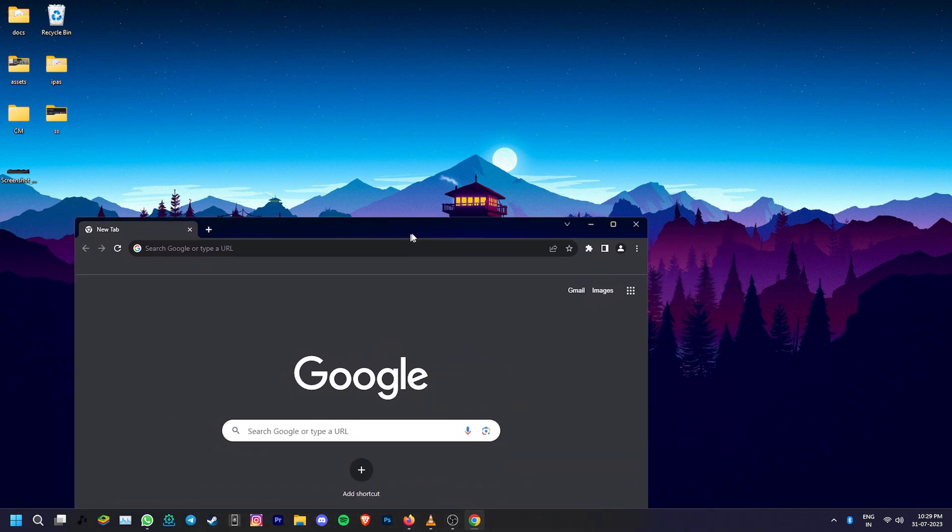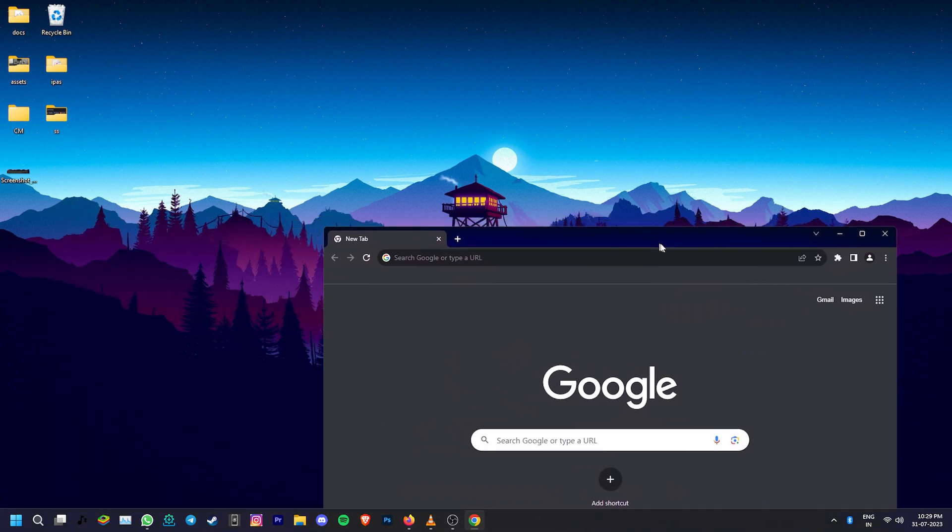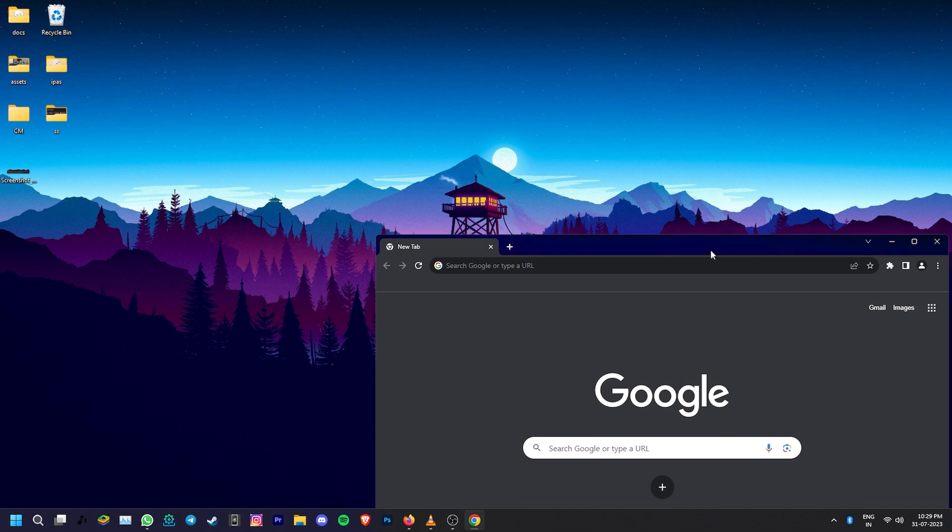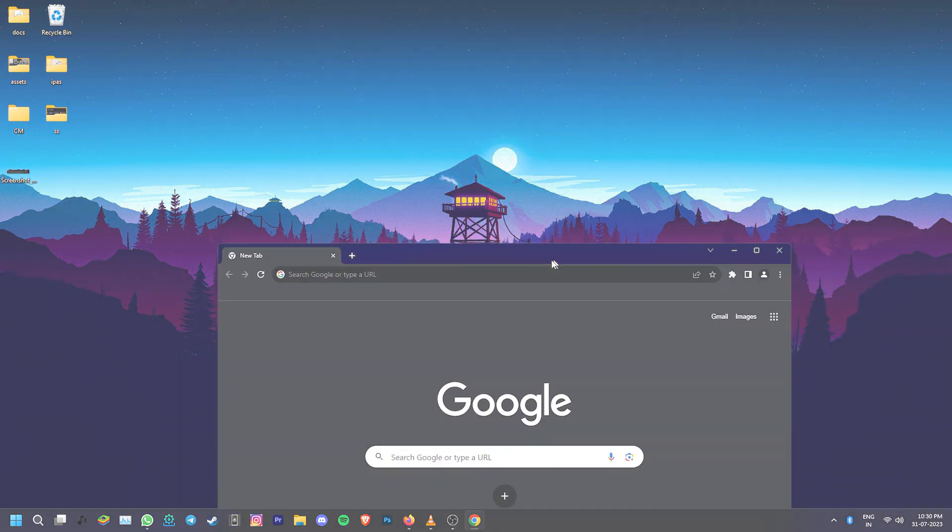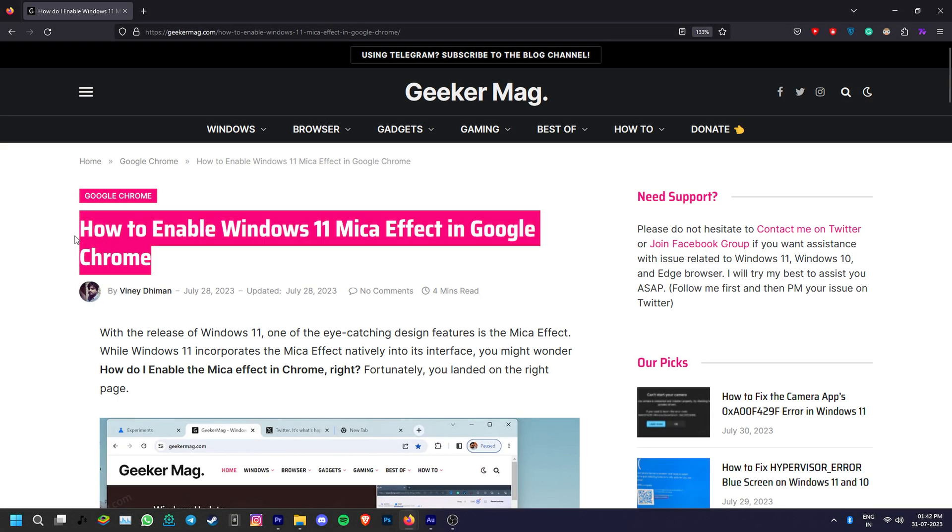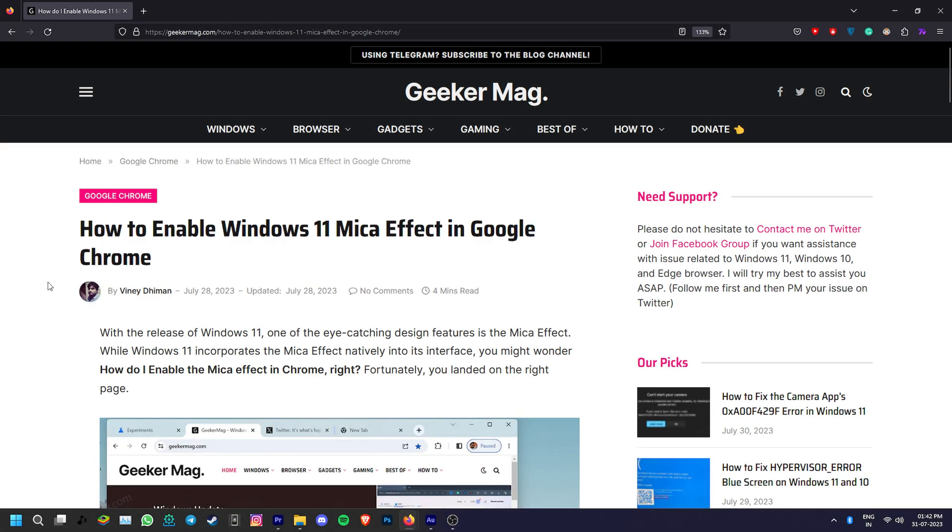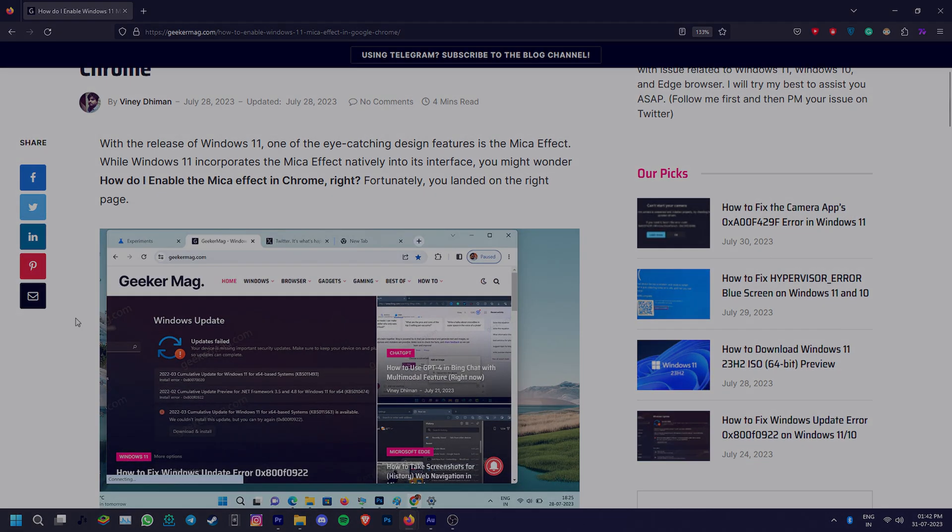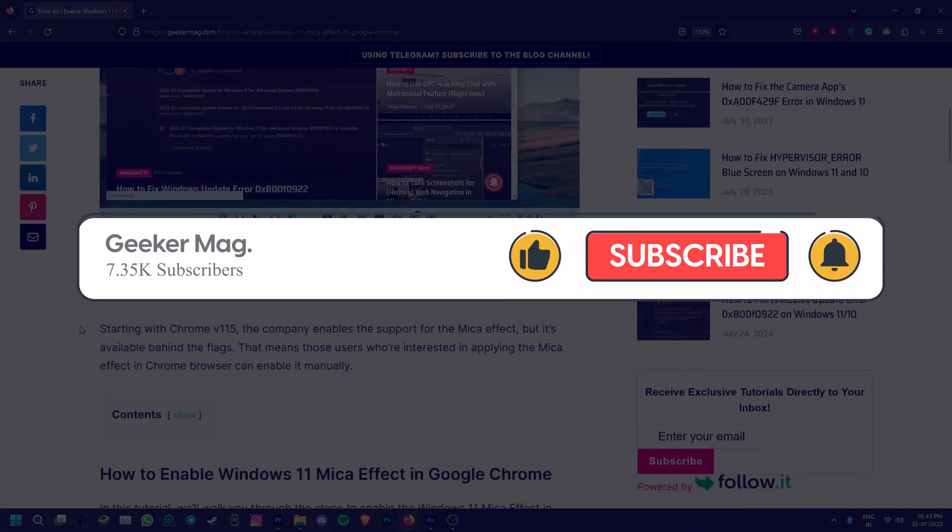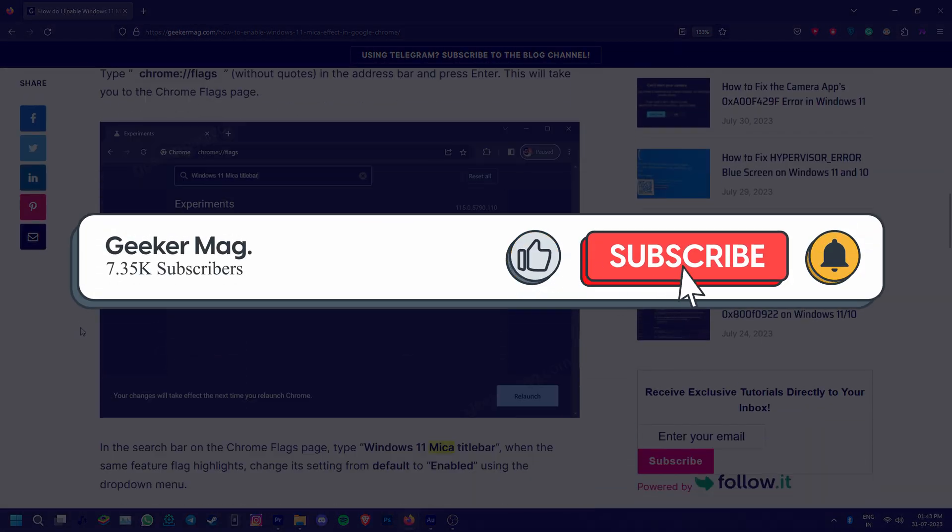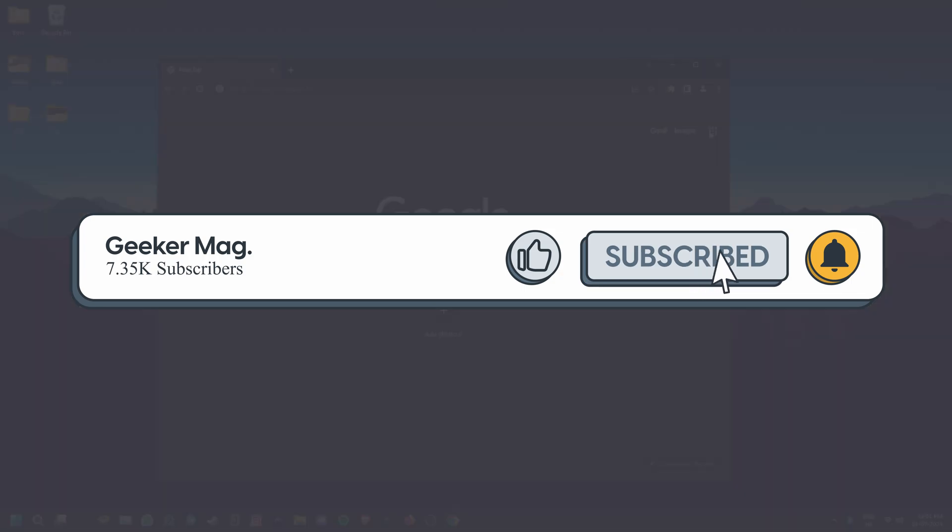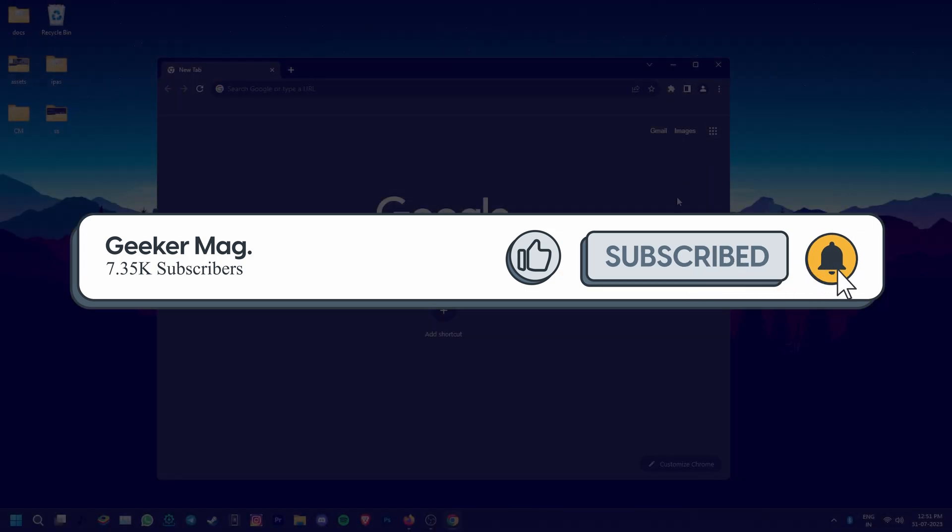You can check out our article about the same for more detailed information and various FAQs regarding the topic. The link for it is in the description. If this video helped you, please hit the like button and consider subscribing to the channel. Thank you for watching!